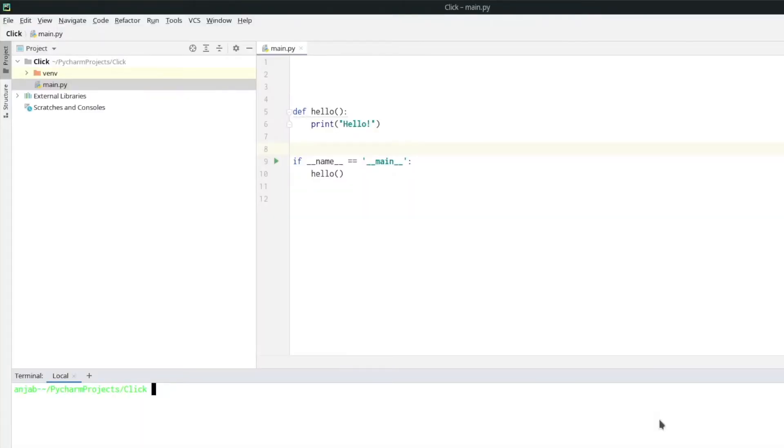Inside of PyCharm I created a new project with a simple hello function that prints hello.